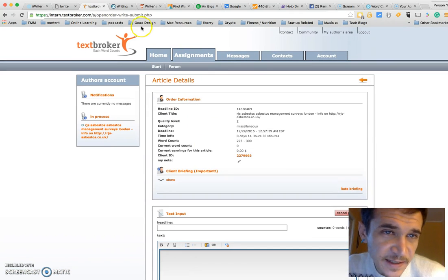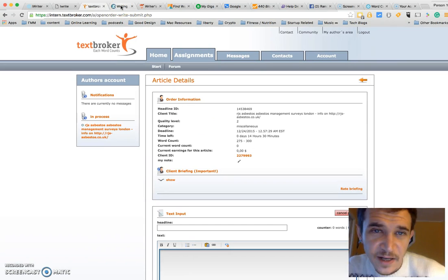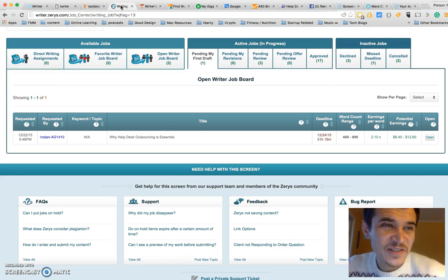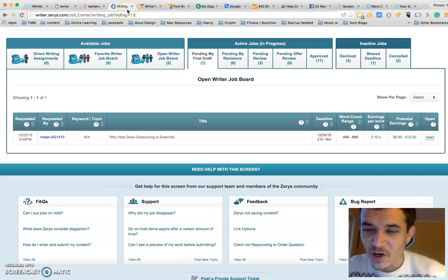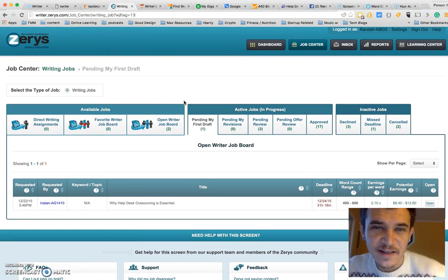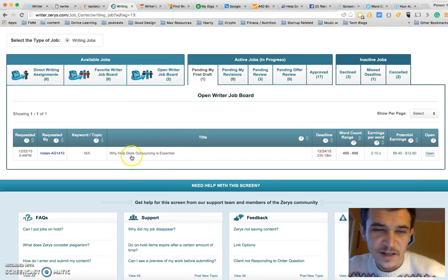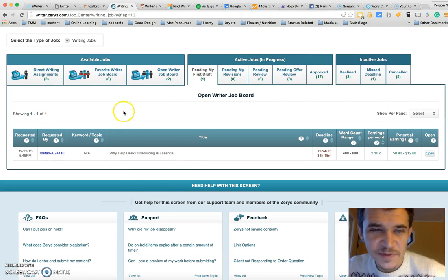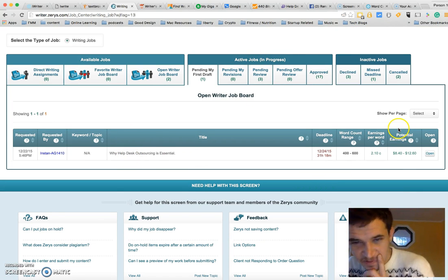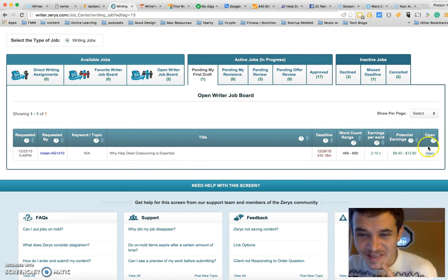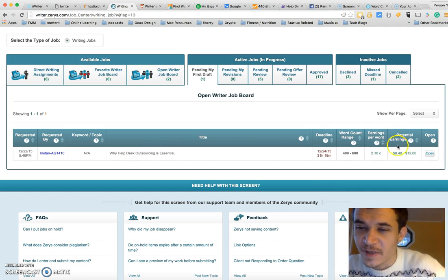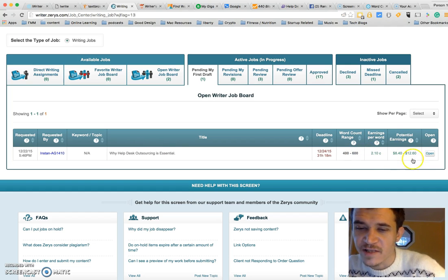The next one is called Zerys, Z-E-R-Y-S. Same idea - you got a job board. This is my jobs. I'm under this one here, this help desk outsourcing job. It tells me how much I can make, what my earnings are, word count desired.